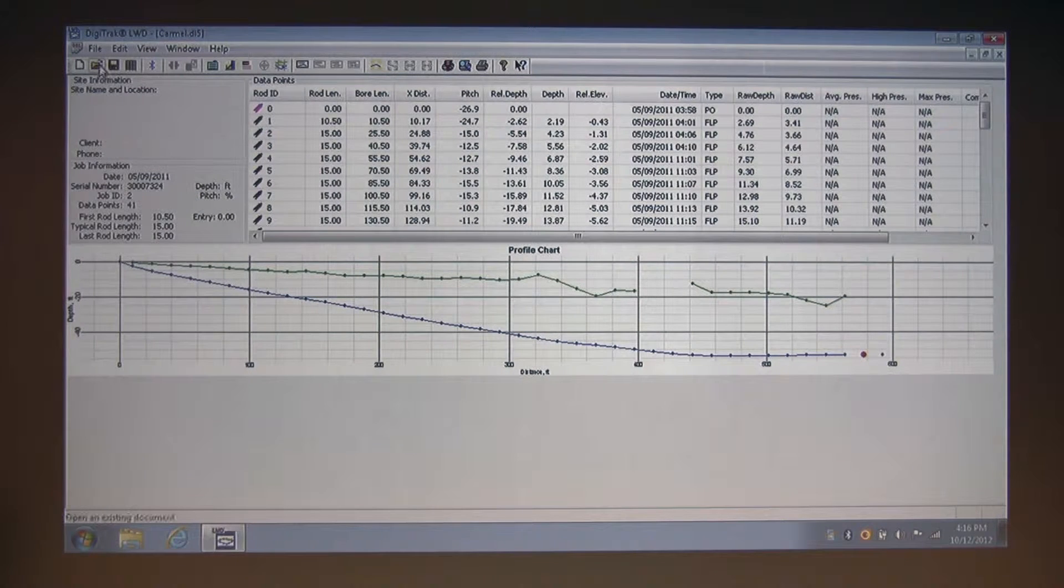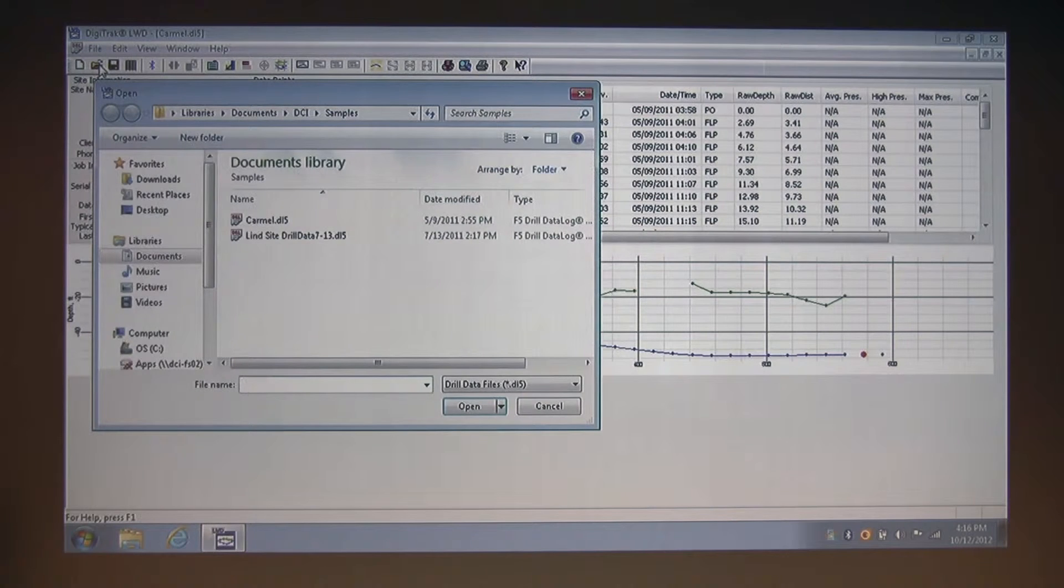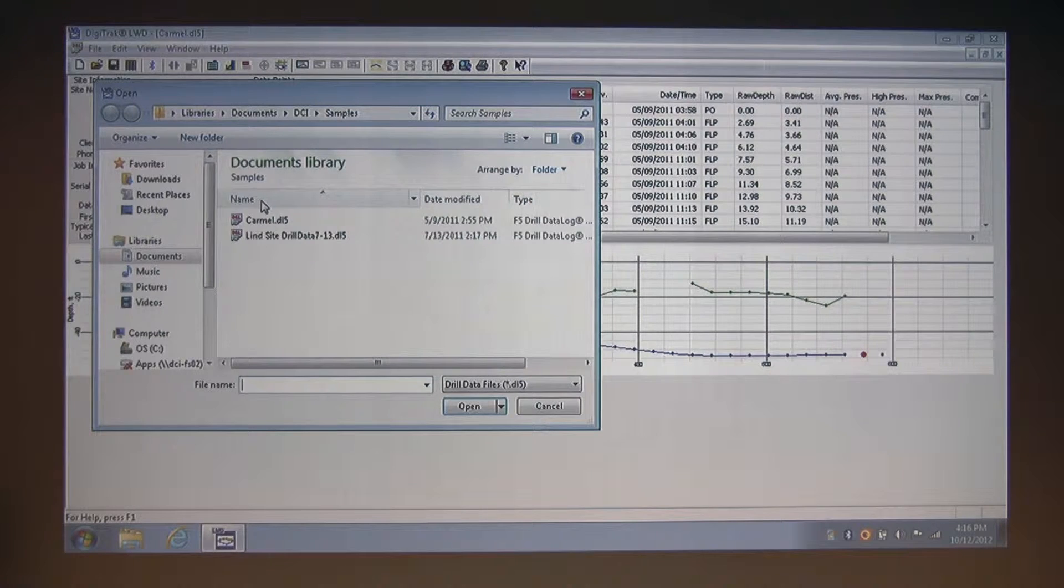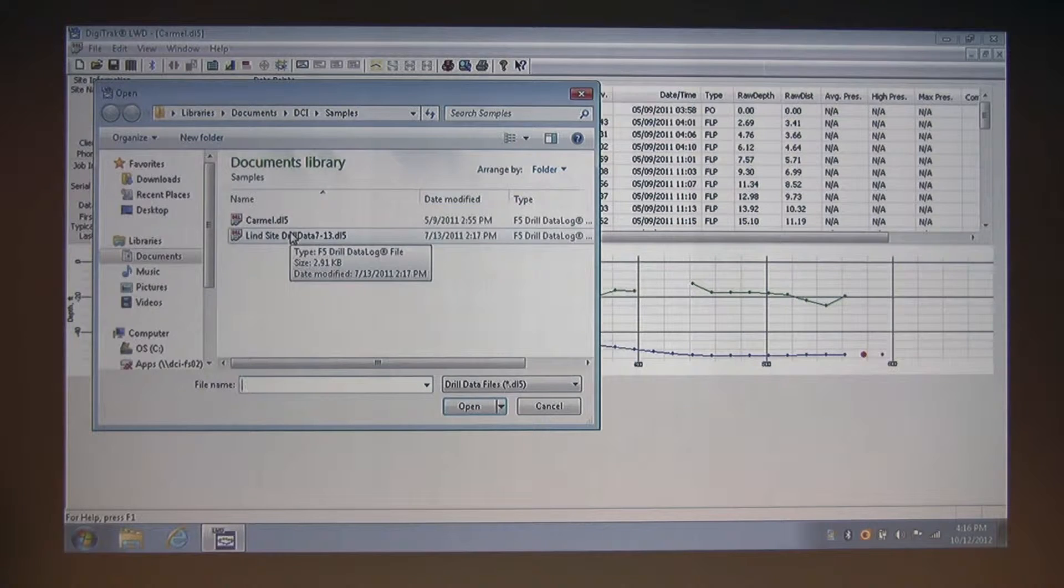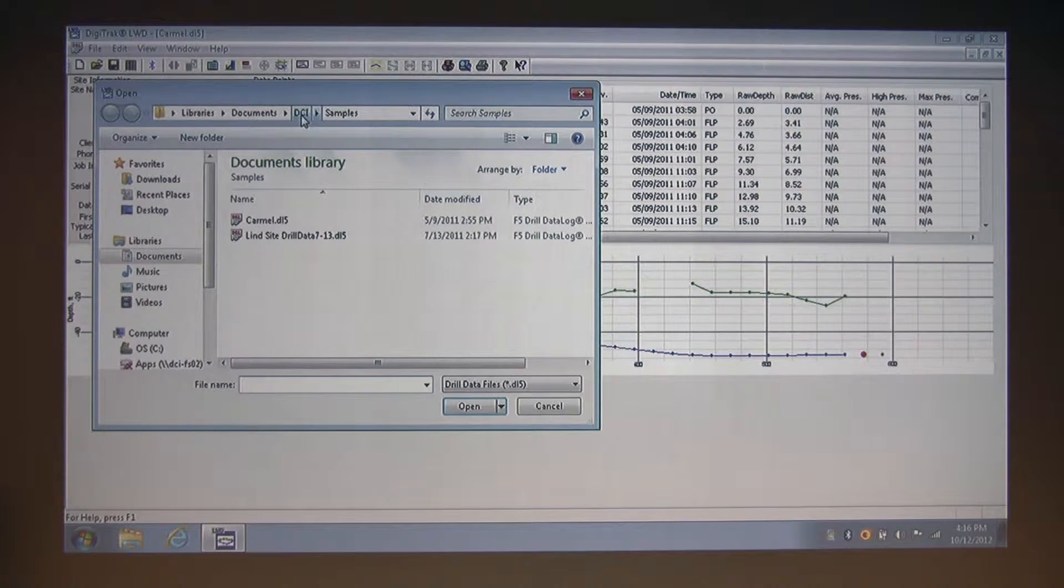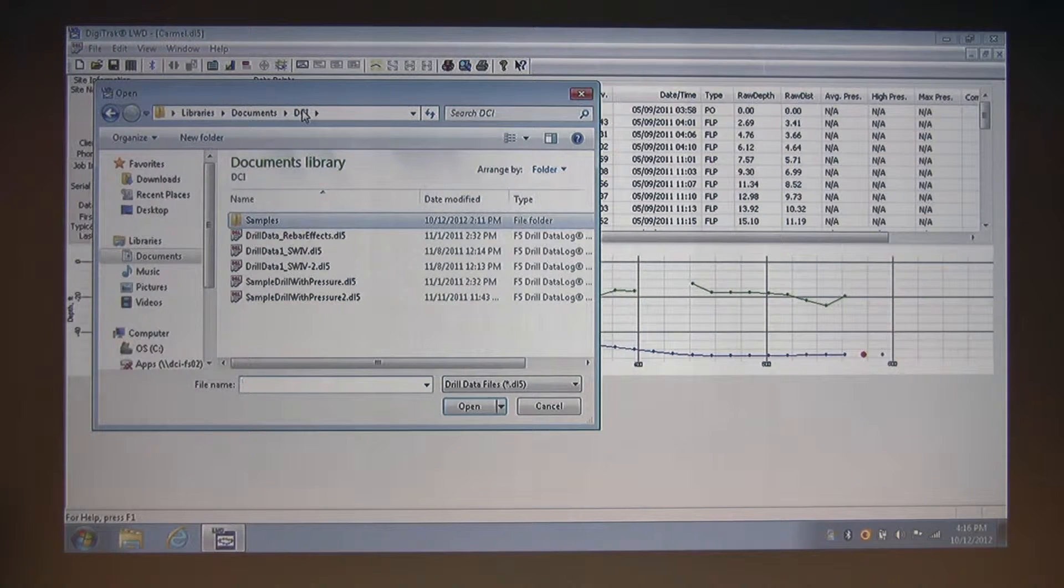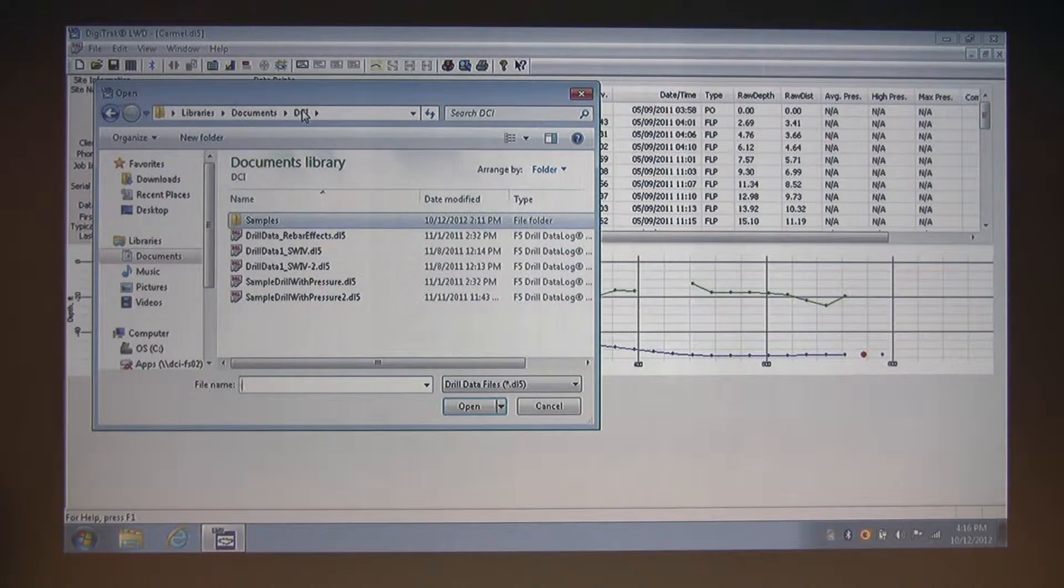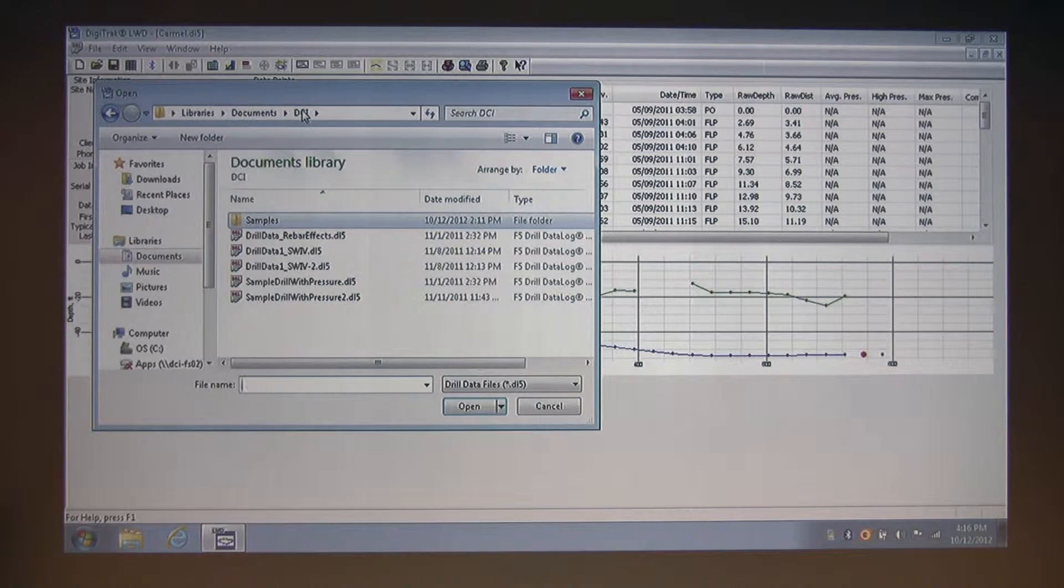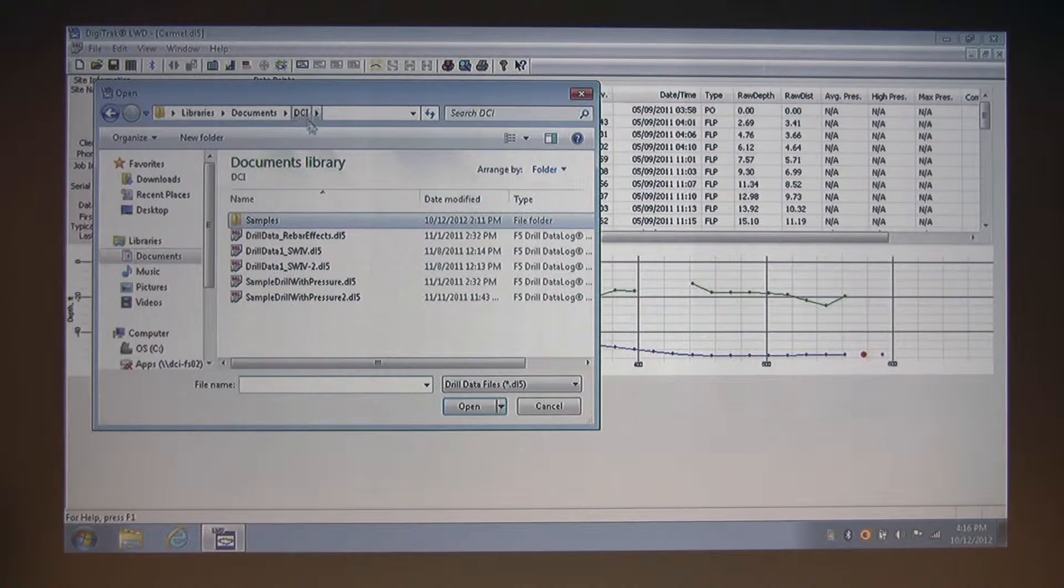And next, we have our open button. Clicking this takes us to our last open folder. By default, after installing LWD, this location is the DCI folder in your Windows My Documents folder. I'm going to back up one folder to that default folder. And here we are in the DCI folder. This is a good folder to work from and also to save to, and it also contains sample files that are installed with the LWD application. These can be helpful to see some good examples of some finished charts.